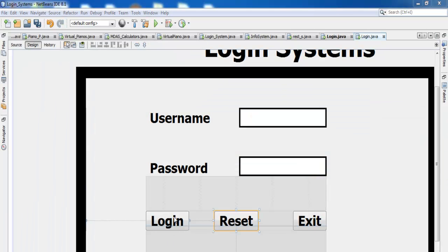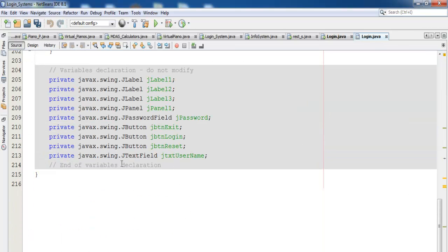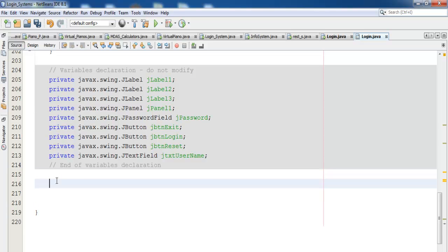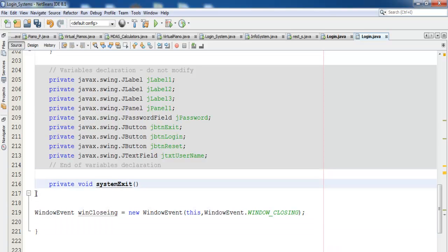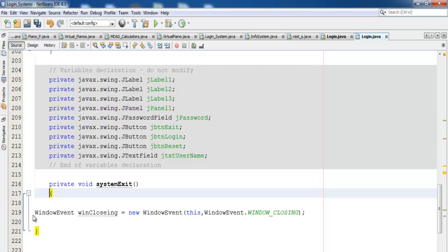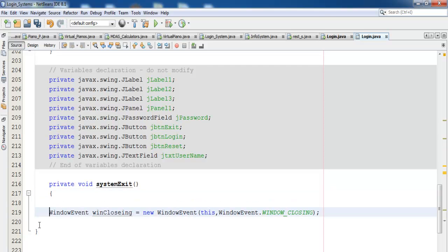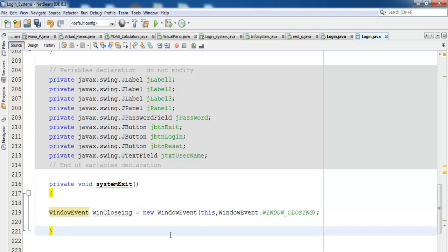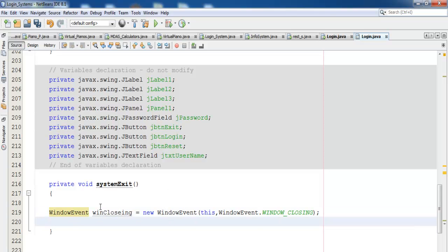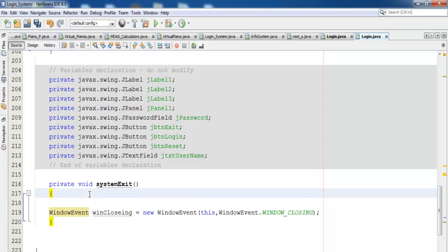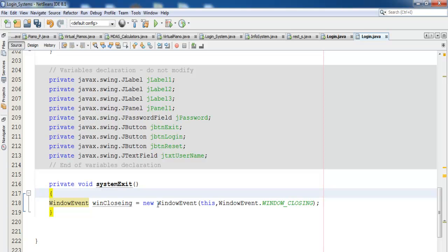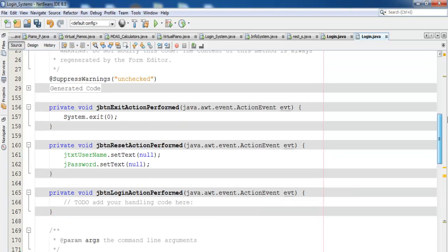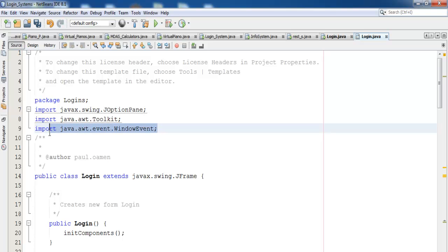Double-click on the login button and define a system exit procedure — this is just my own method to exit the system. Before this can work, you must make sure you have the correct imports, which I've already added.